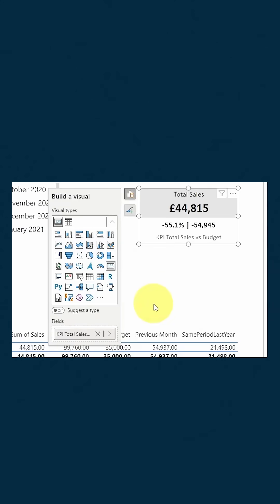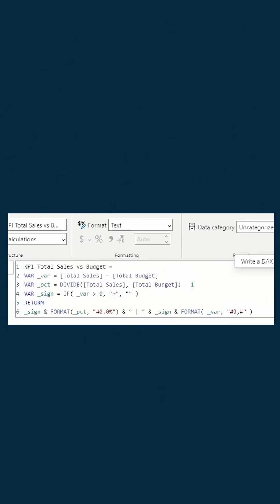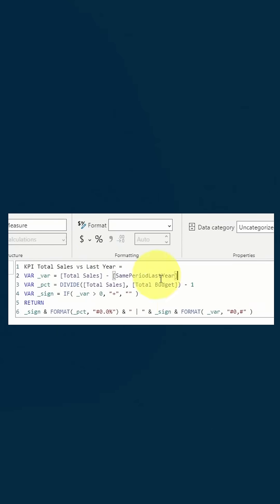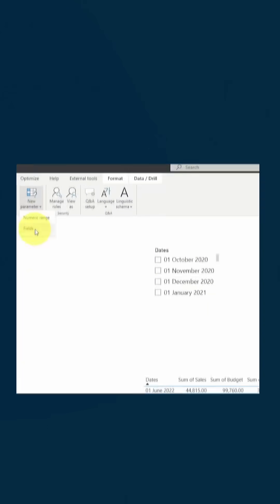If you want more comparisons, we can reuse the same DAX to create separate measures for other comparisons, like sales versus target, sales versus previous month, and sales versus same period last year. Just replace the measures that you're comparing against.